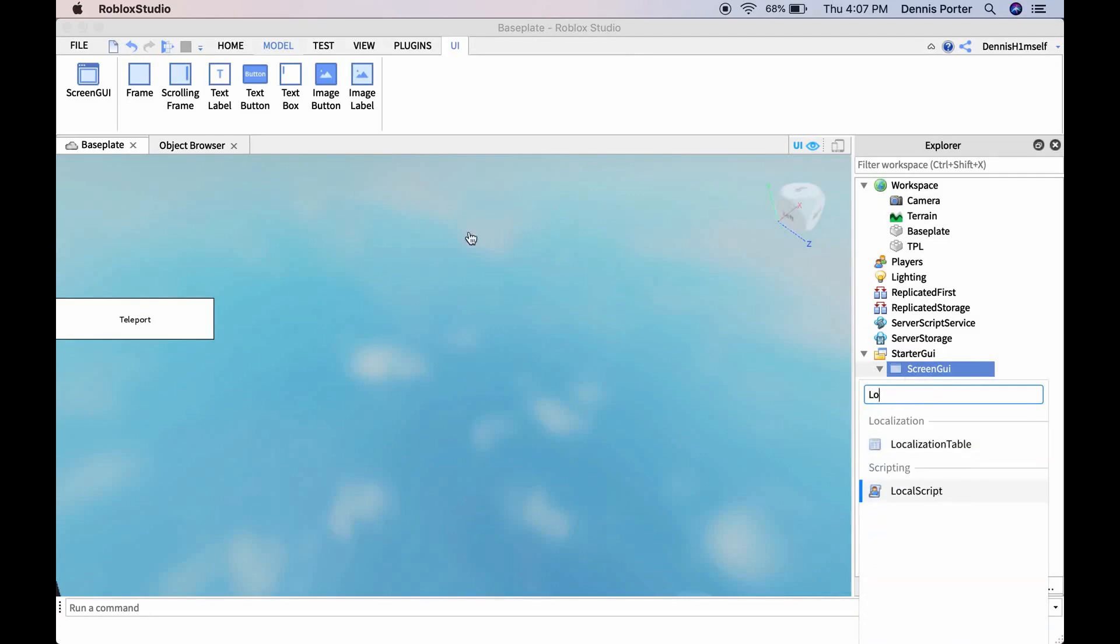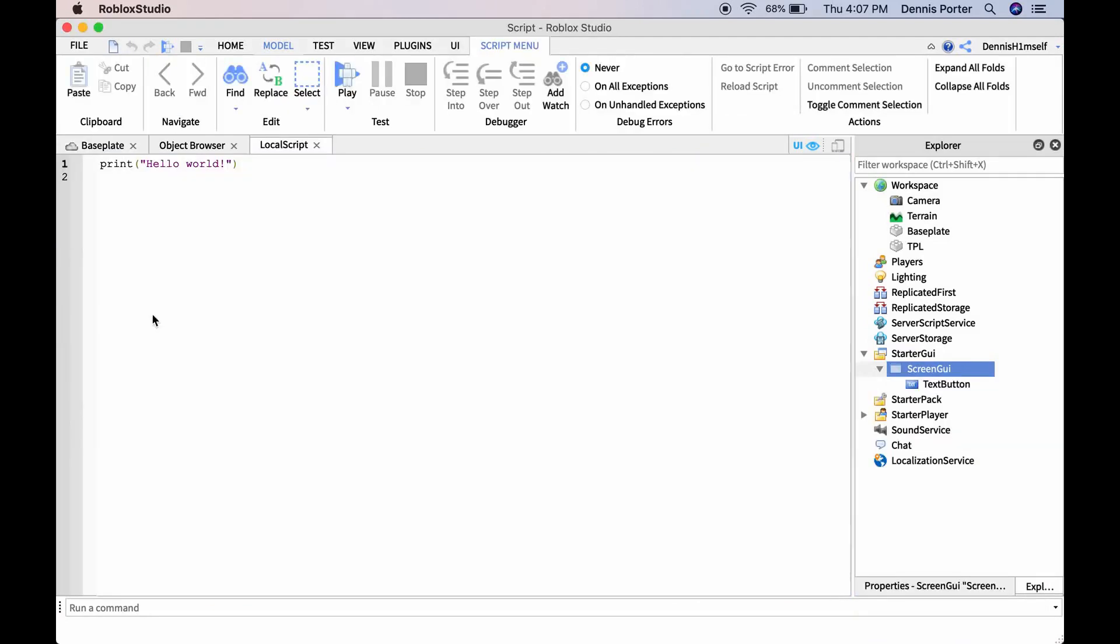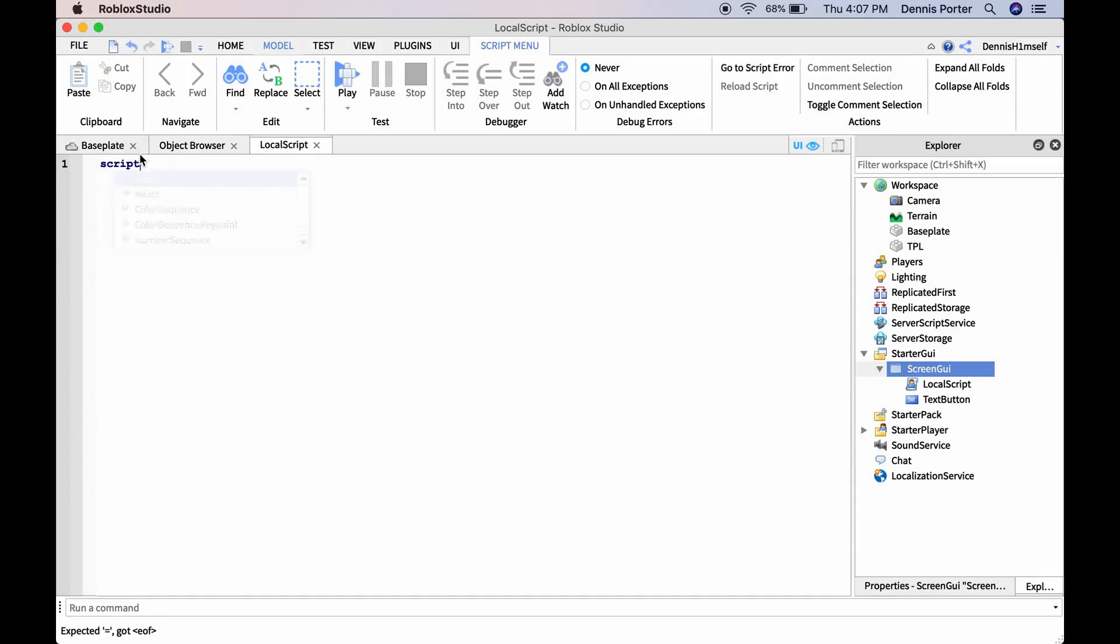You can do more to the button, but I'm not. script.Parent.TextButton.MouseButtonClick:Connect(function()